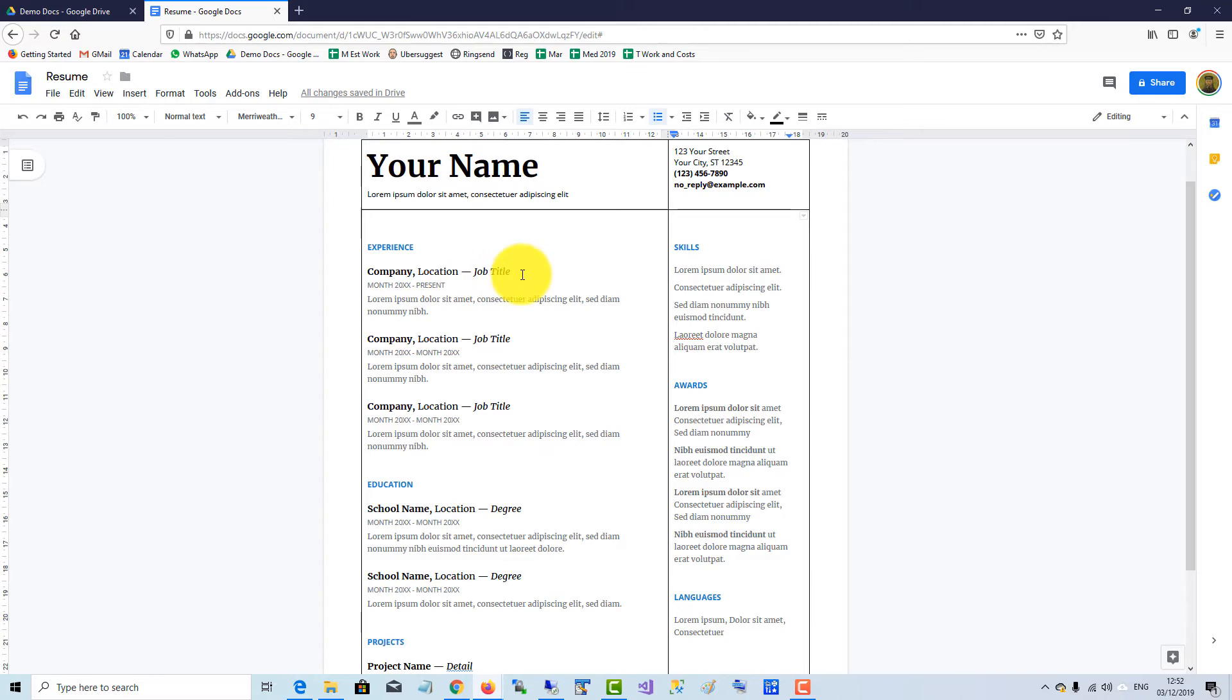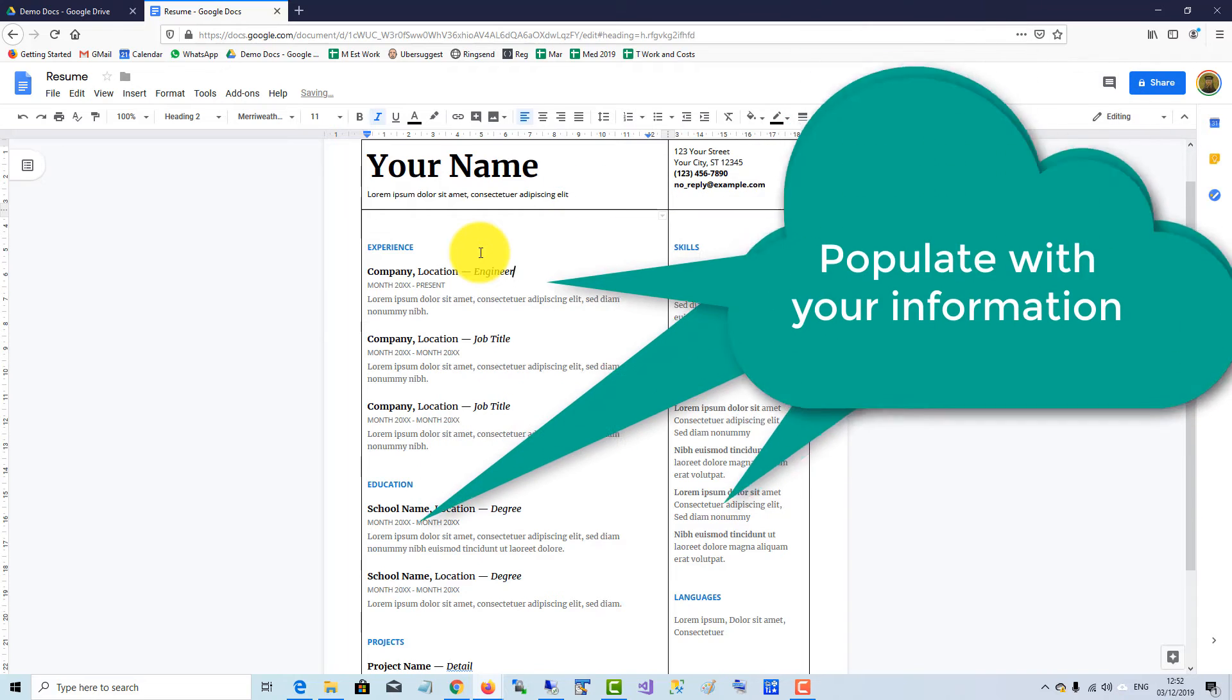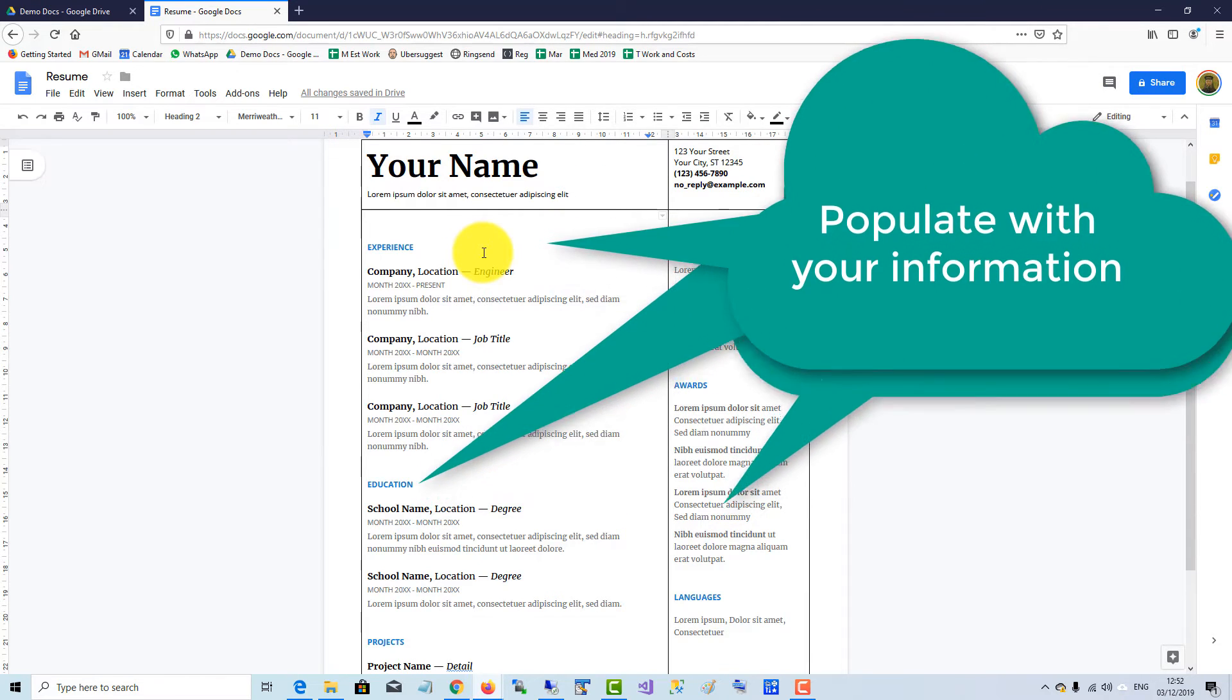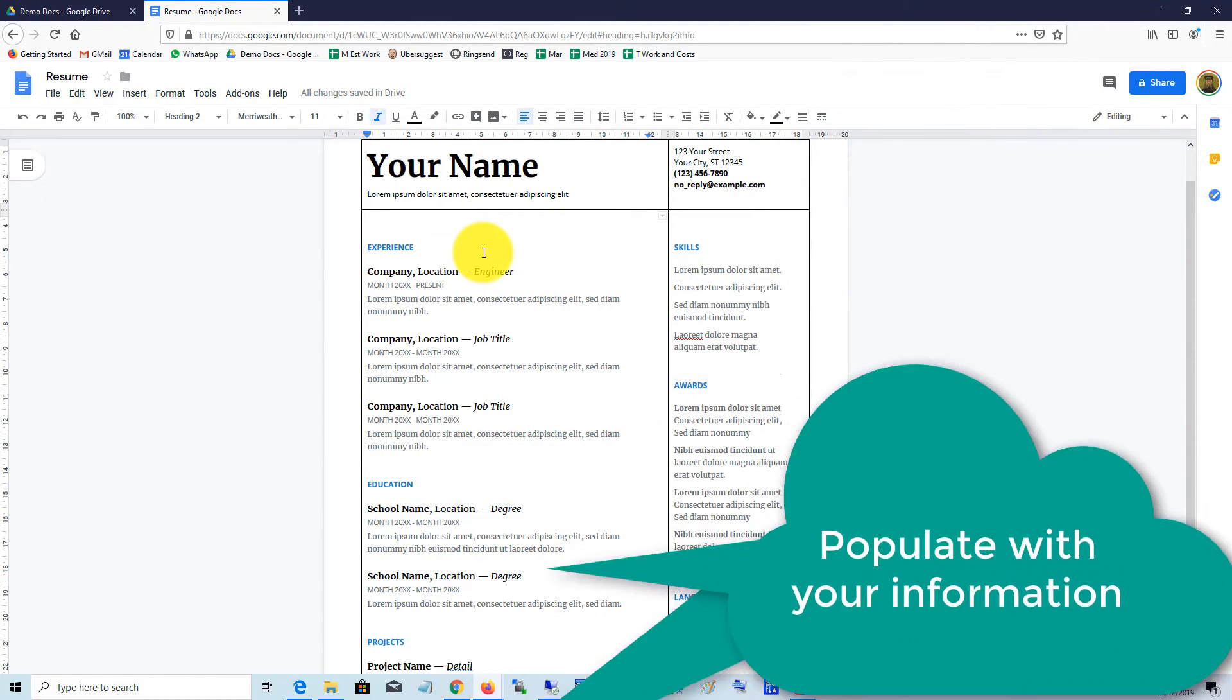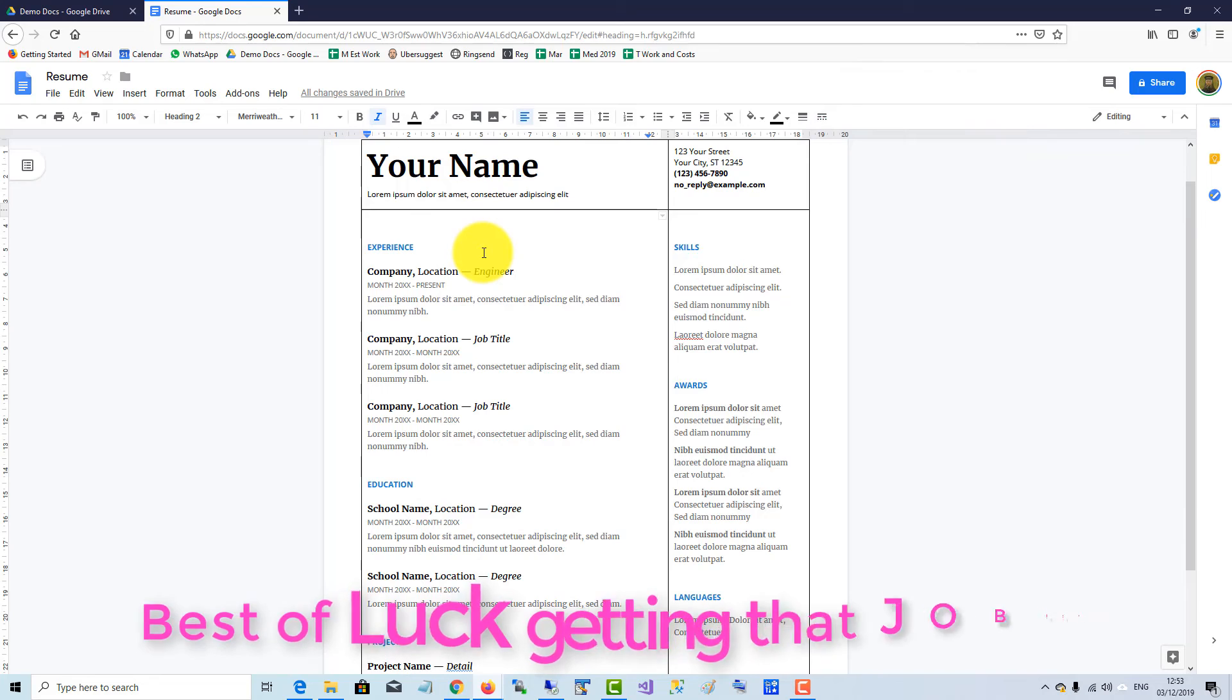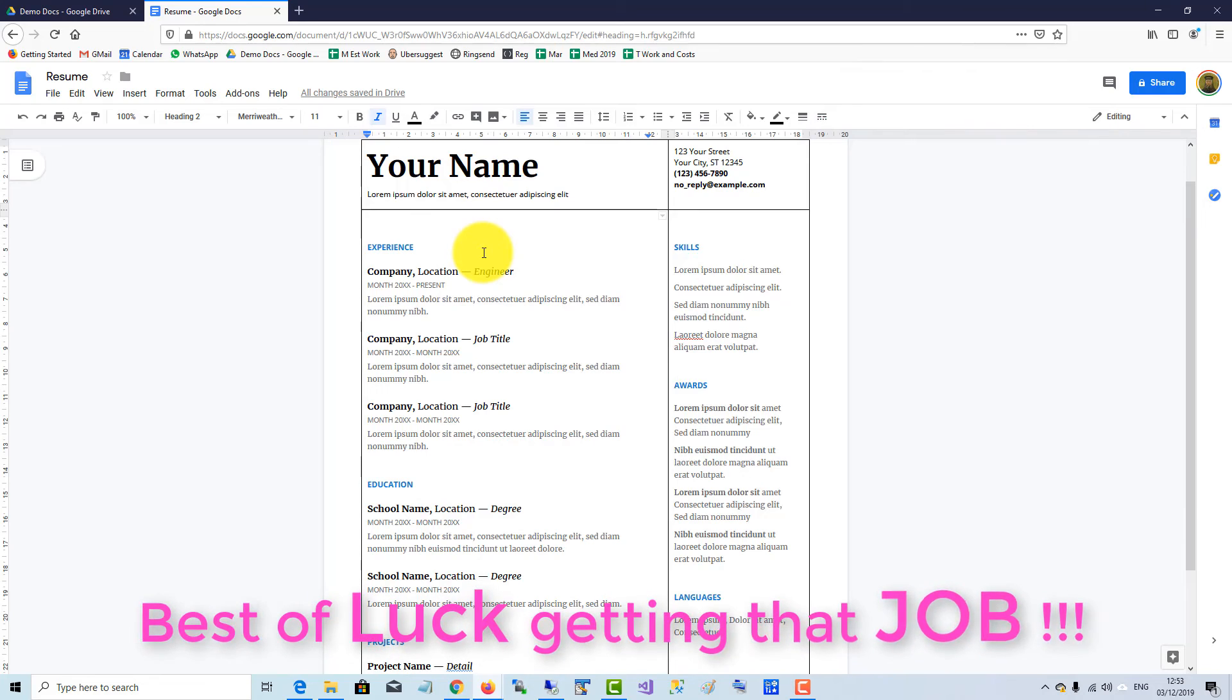So in you go and populate the template with your data and you're good to go. Best of luck getting that job.